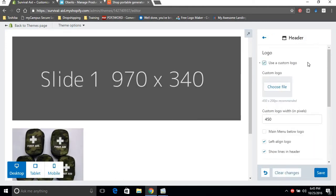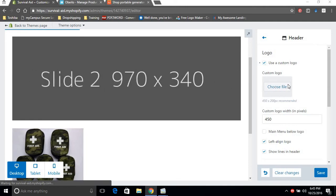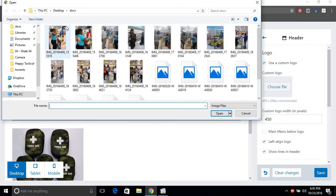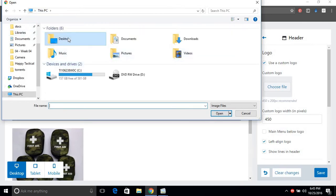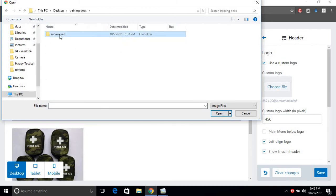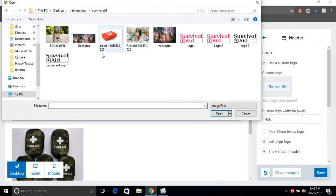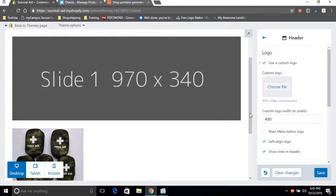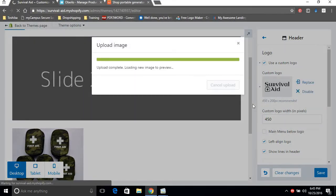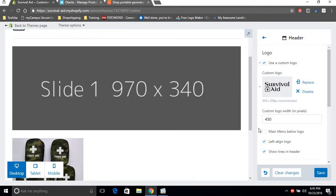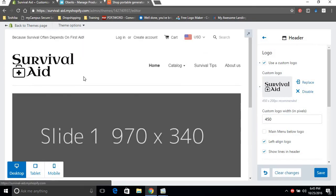Next we're gonna go back and do the header section. I'm gonna use a custom logo. Let's go to desktop and we're gonna use our Survival Aid logo, nice pink or black one. The black one looks better to me. Your logo should be in PNG format so that it shows up like this, clear and nice.